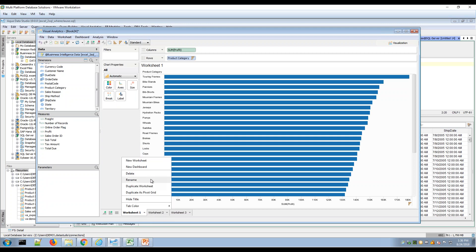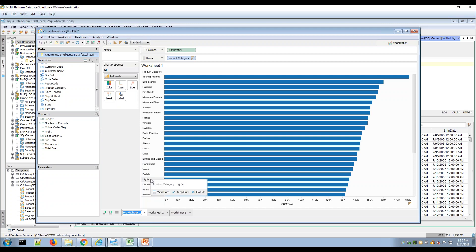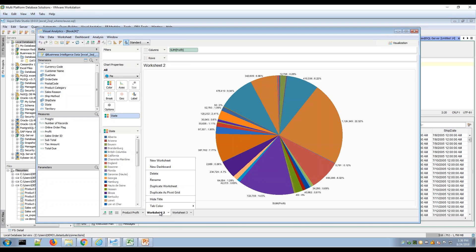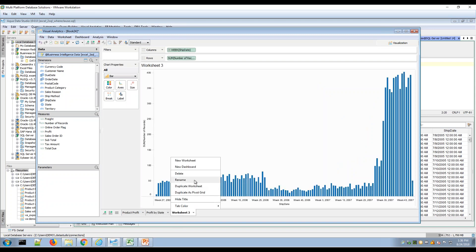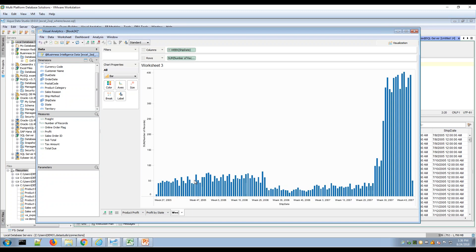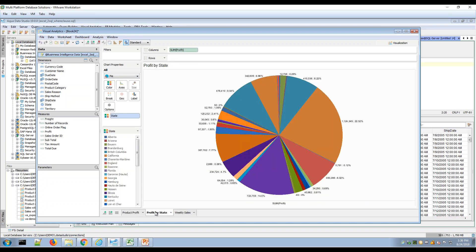These are examples of worksheets. I can right-click on these and rename them — for example, I'll call this one 'Product Profit.' Notice it names it in the worksheet tab. I can rename a number of worksheets, maybe calling one 'Profit by State' and another 'Weekly Sales.'